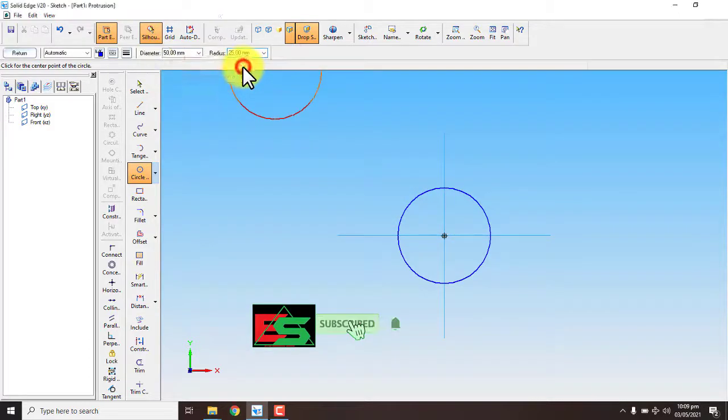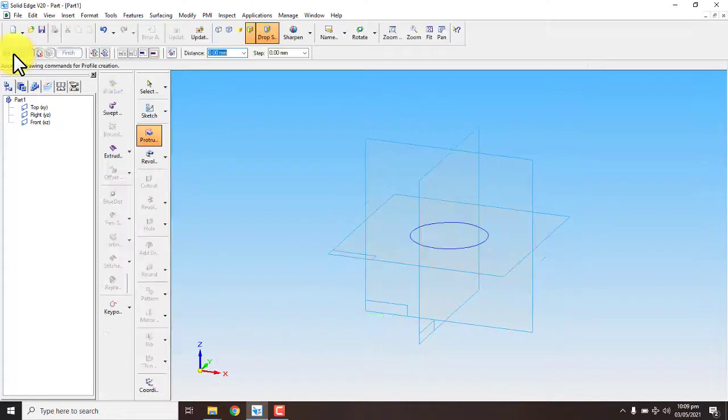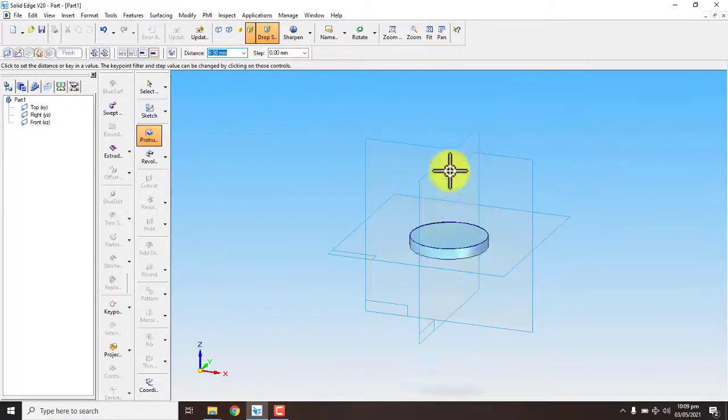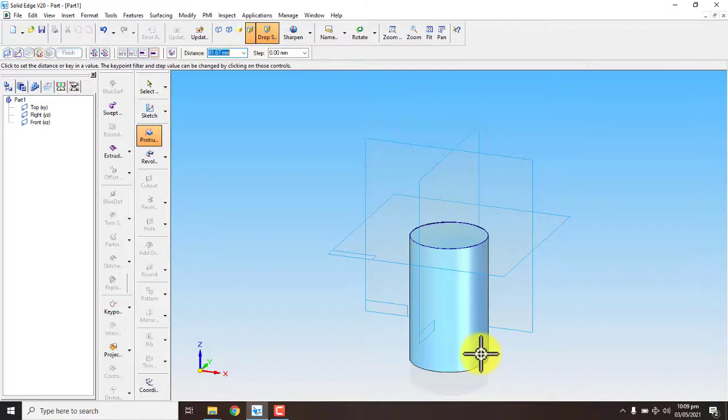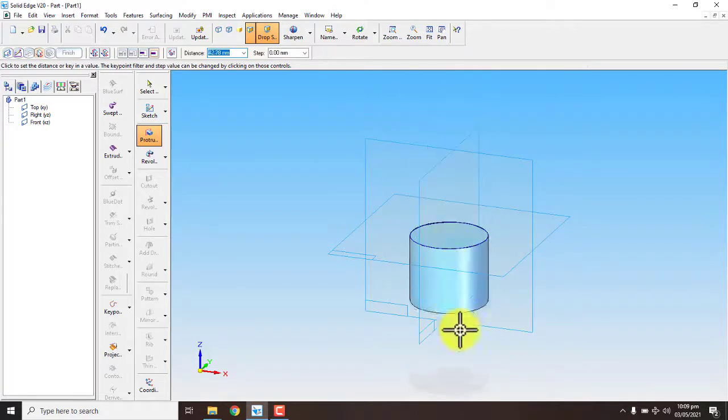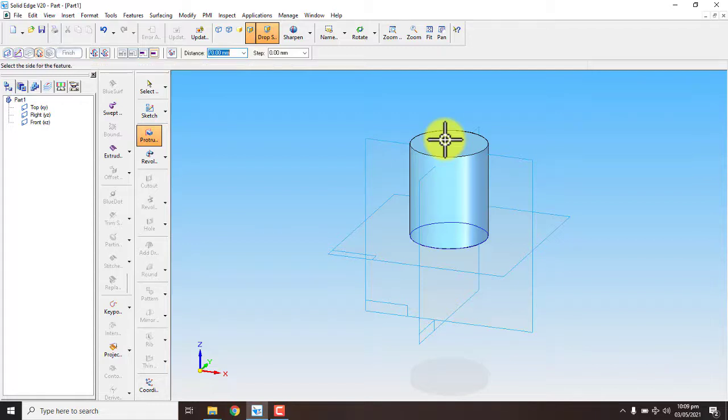Now go back and return. You can make it up and downward. And like I will give the distance of 70 millimeter.